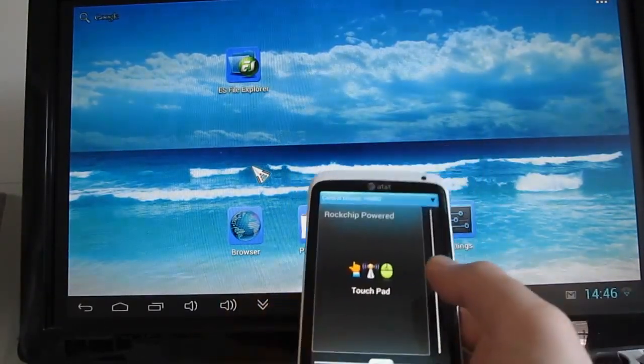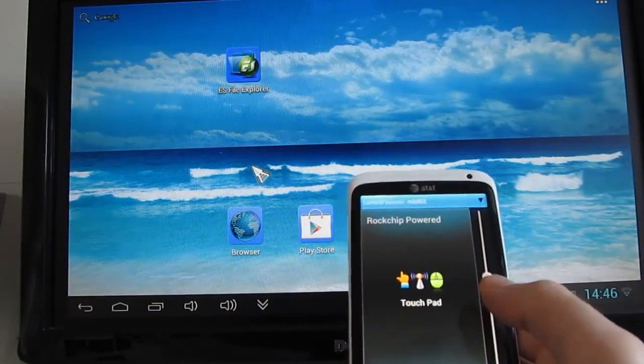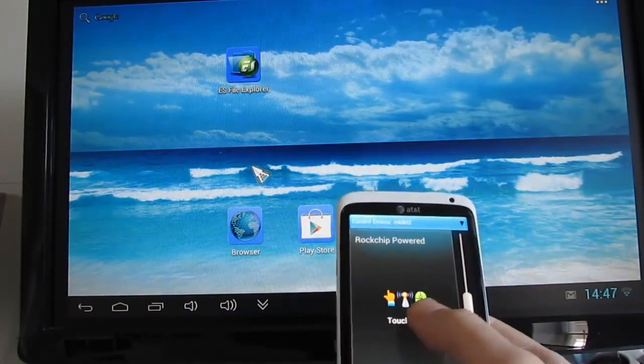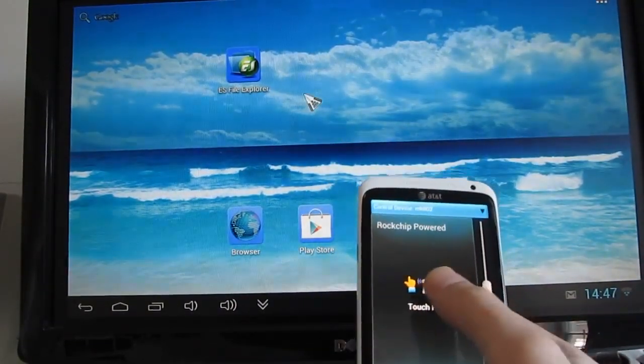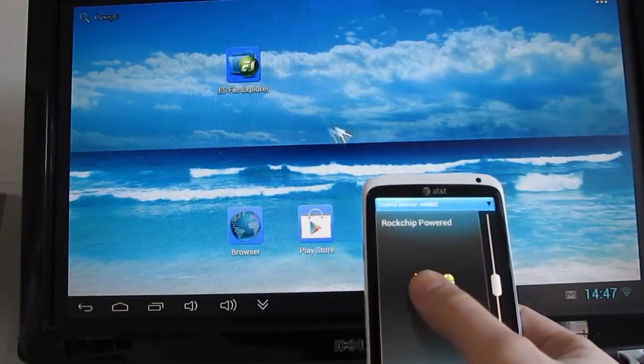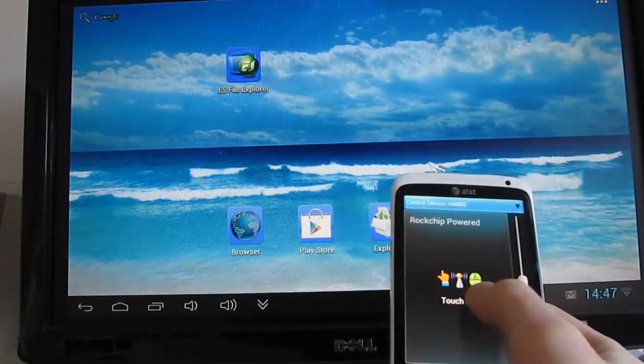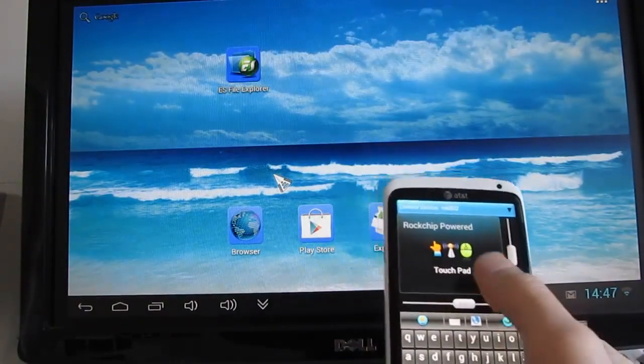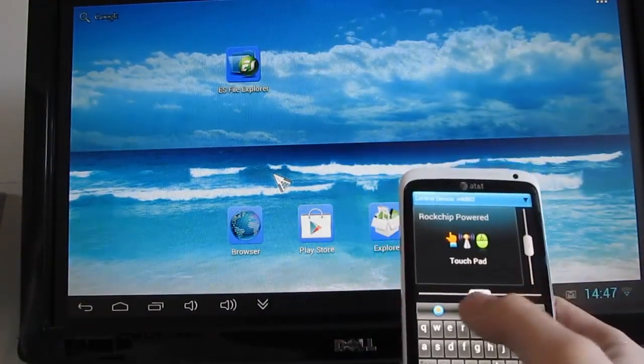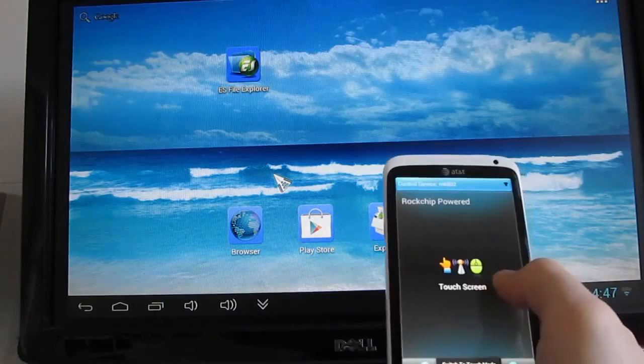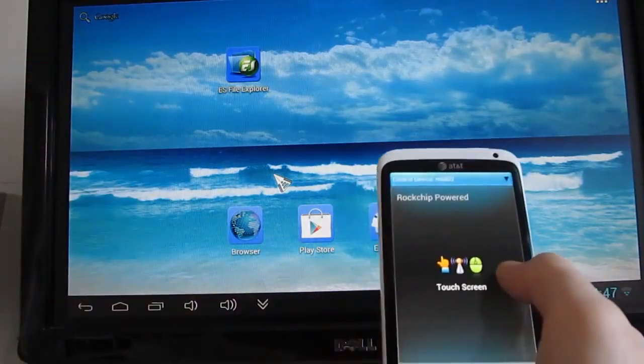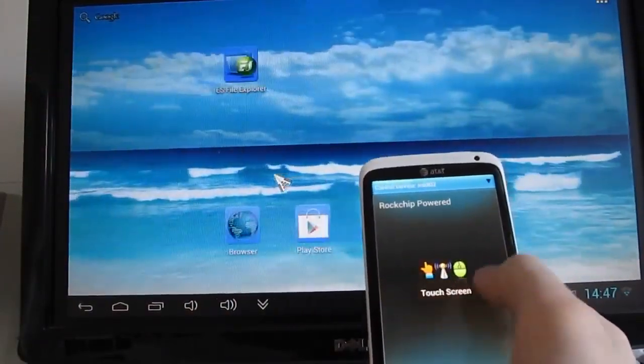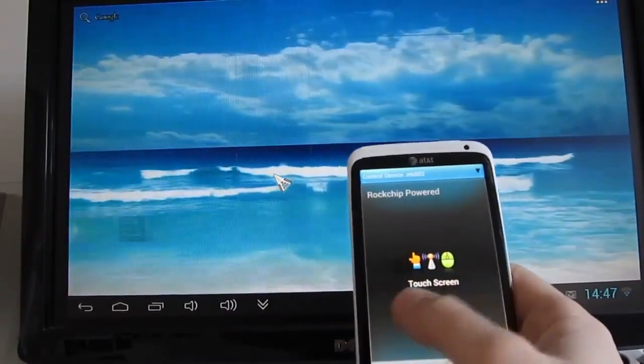So basically all you have to do is, as long as you're running the right firmware on your mini PC, you fire up the application on your mobile device, and then you can use it as a pointer controller. We can bring up a keyboard to enter text, or we can even use it as if we were using a touchscreen on the computer itself, or on the MK802.